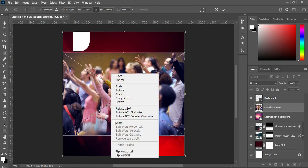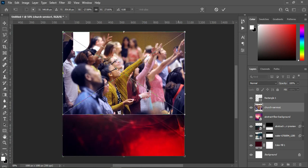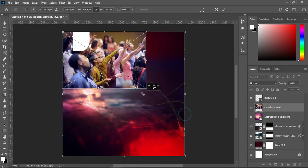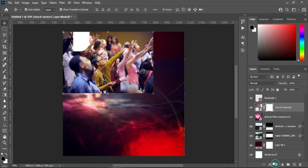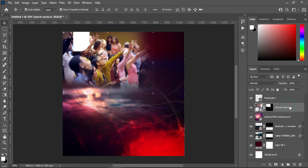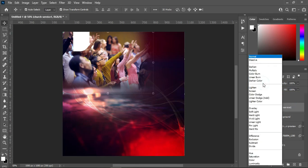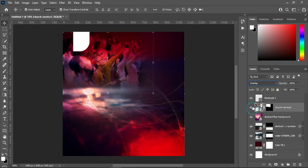Right-click and flip it horizontal, then take it up over here and reduce the size, something like this. Apply a layer mask, select your gradient tool, and we are going to blur the edges like this. Then go to your blending mode and change it to Overlay, and reduce the opacity to 80.